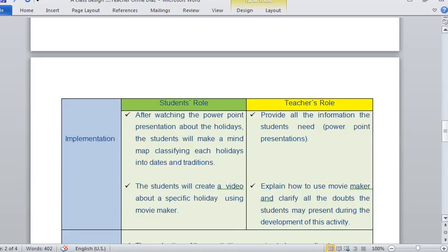My role as a teacher is to provide all the information the student needs — the PowerPoint — and for any doubts they have, I can support them. Also, I am going to explain how to use Movie Maker, because maybe some of them already know how to use it, but some of them don't. So I am going to give a brief explanation of how to use Movie Maker.